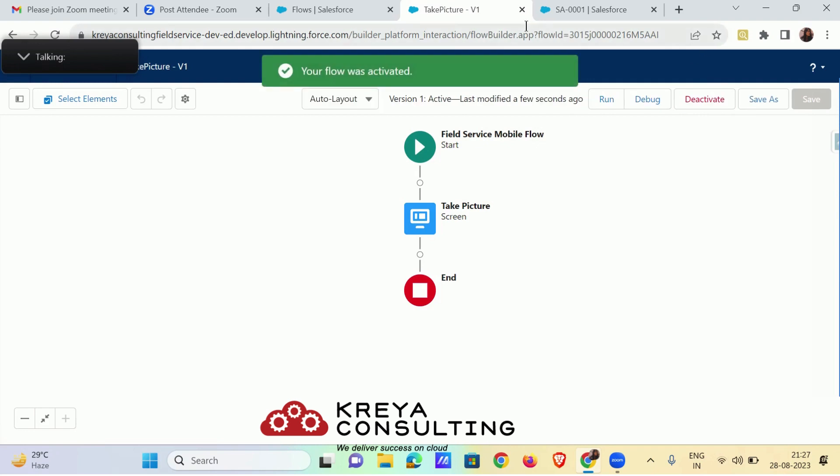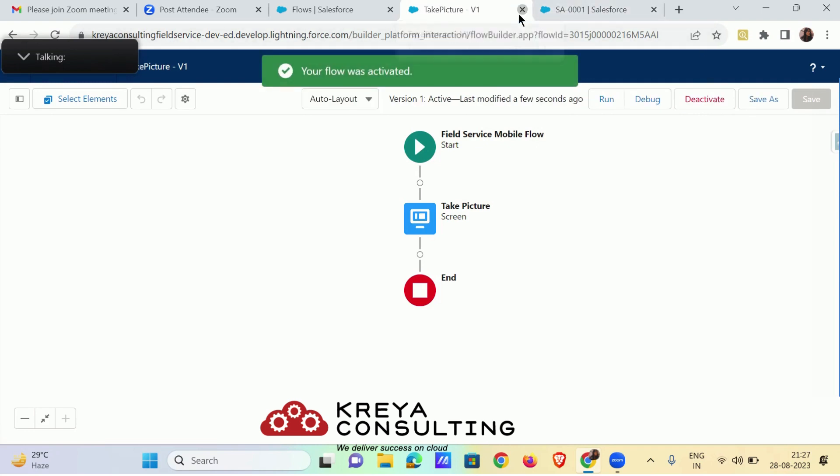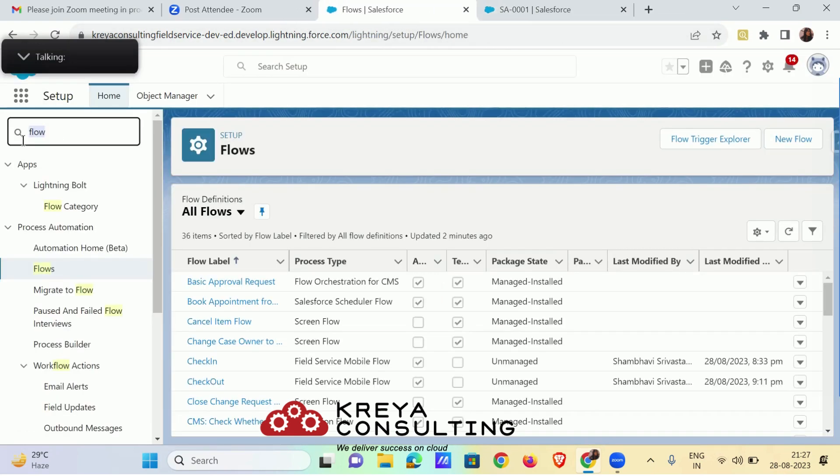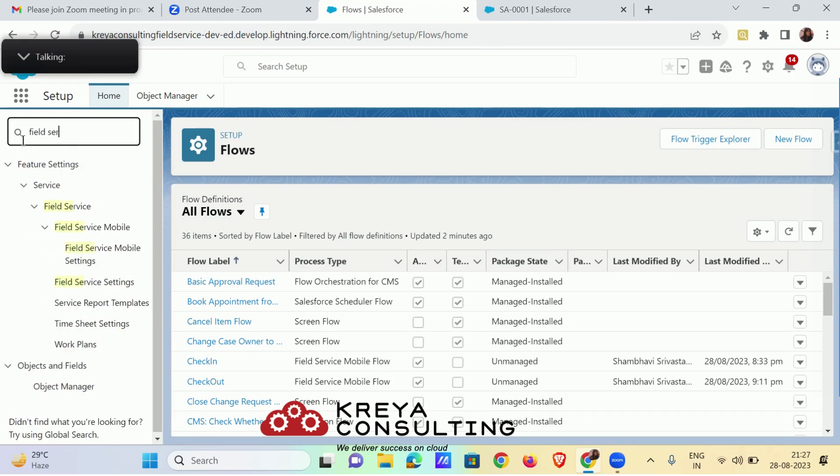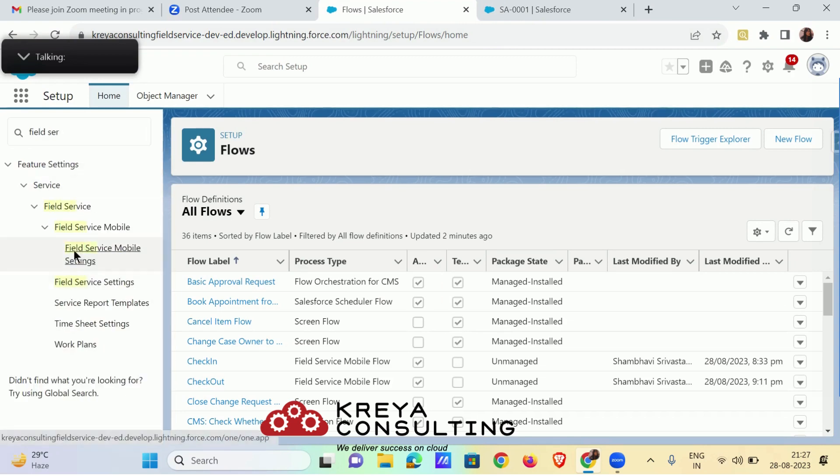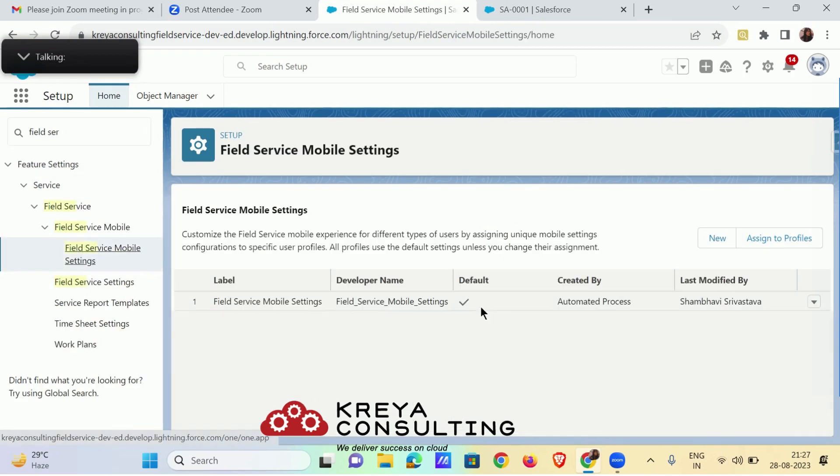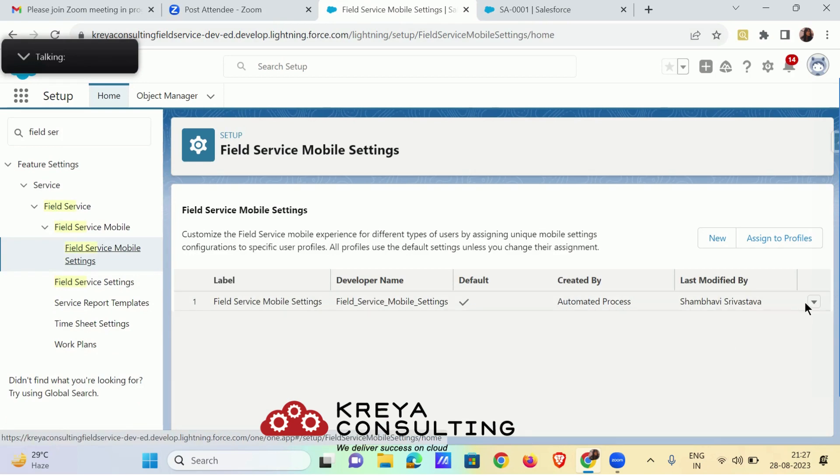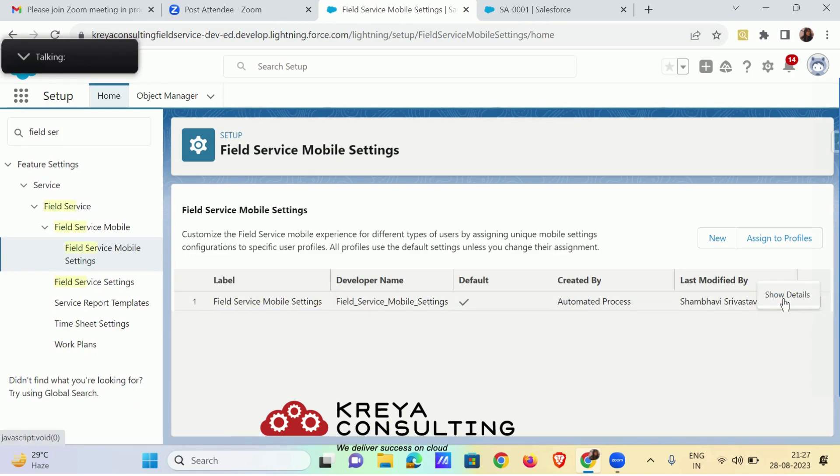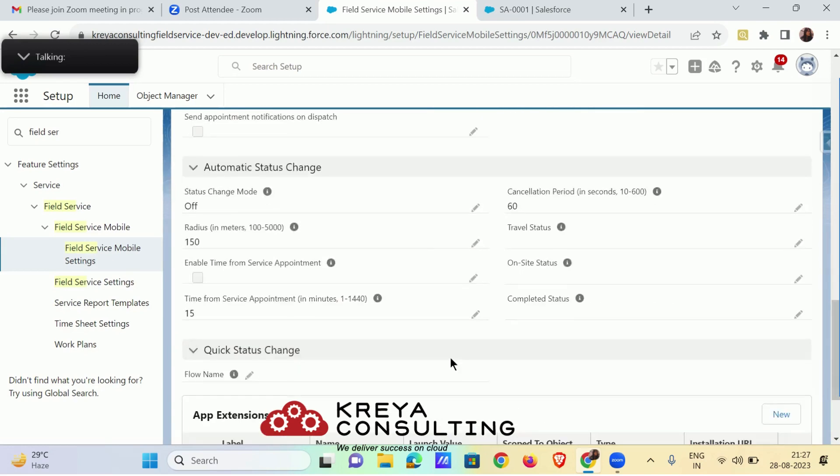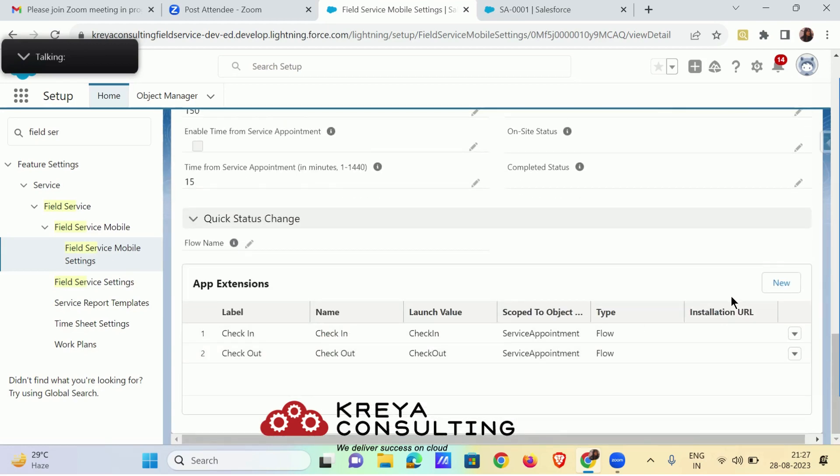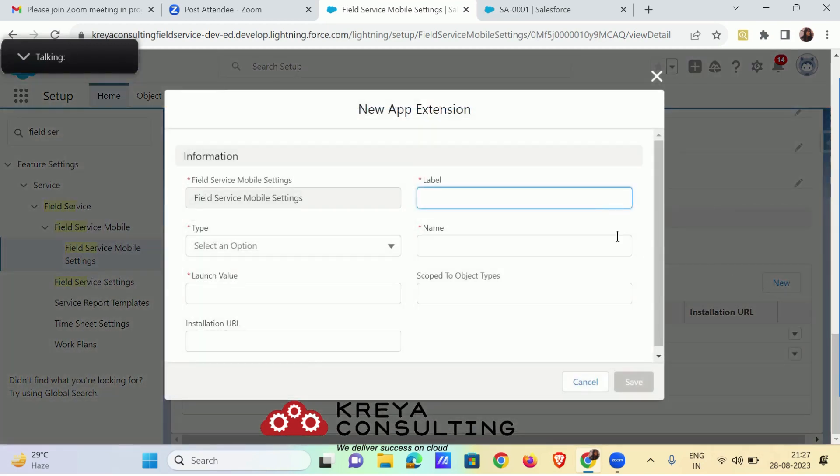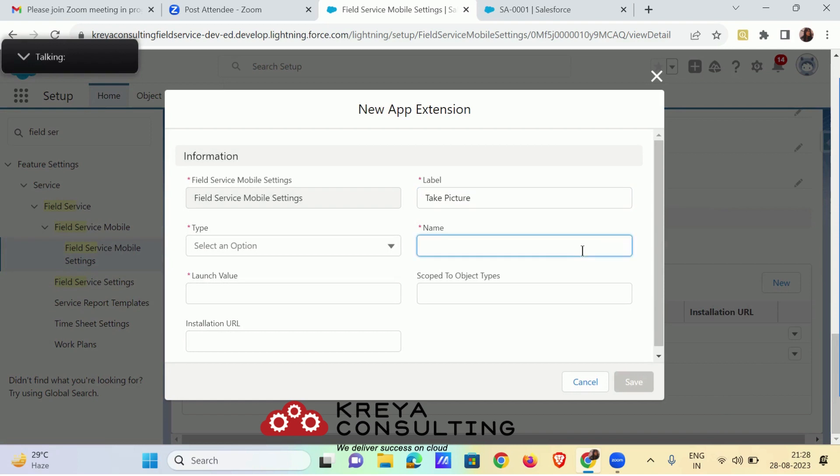Now as the flow has been activated, go to your app extension from field service mobile settings. Show details and move to app extension. Create a new extension of take picture, name label also take picture as name.